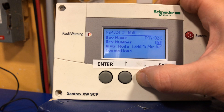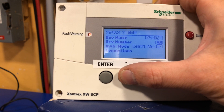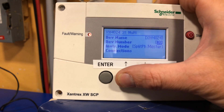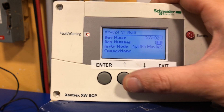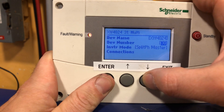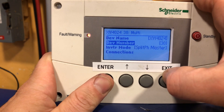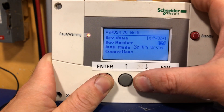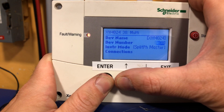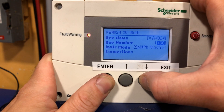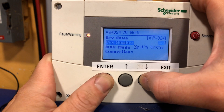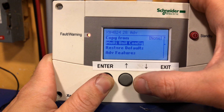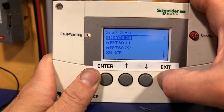I recommend putting the inverters as lower numbers and then charge controllers higher. Use groups of 10 — group them however you want, be creative. Let's come up with a new scheme: inverters at 30. We can see it just took that unique ID number. Let's change it to 28 — there it is, it says 4024 device number 28. Exit back to the list of devices.